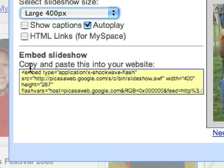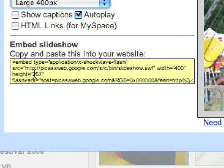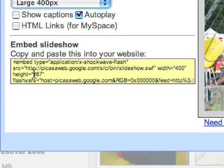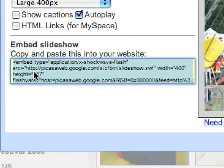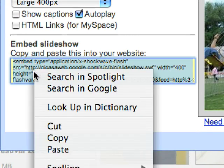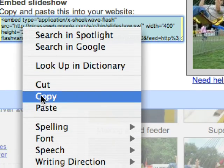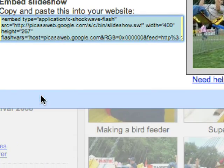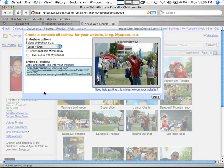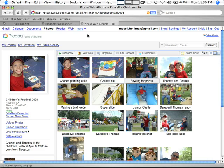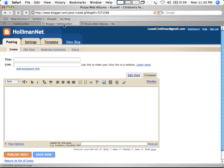And then down here this is the magic code and it just says copy and paste this into your website. So what we do is we select all the text and then I'm going to copy it. Then I'll go ahead and hit done there and go over to Blogger and as you can see I've started to create a post.